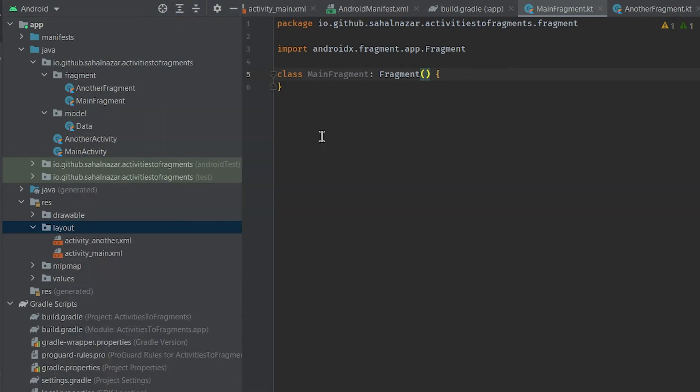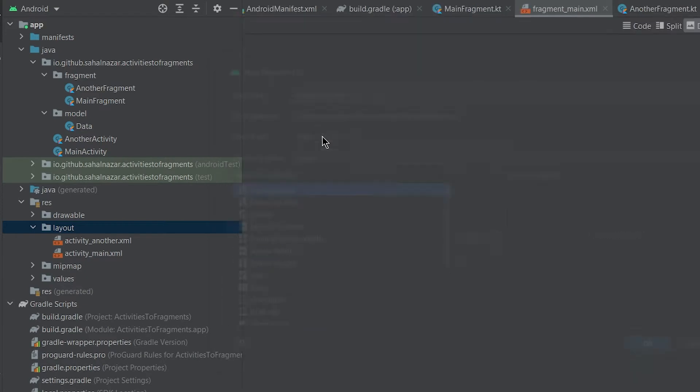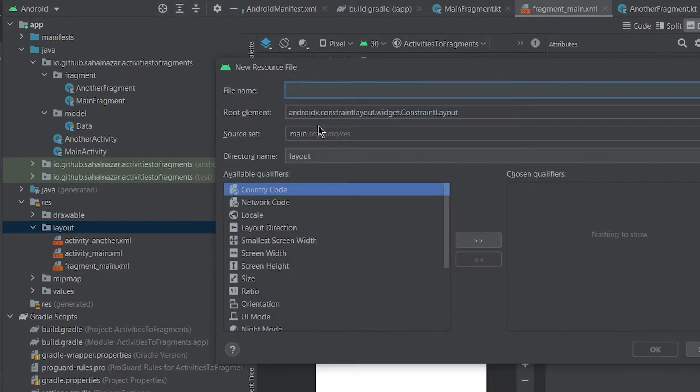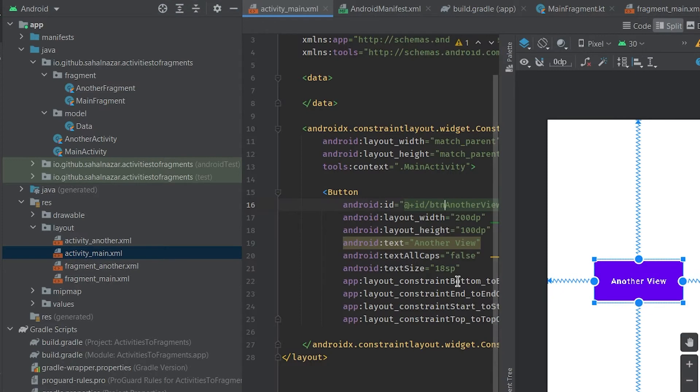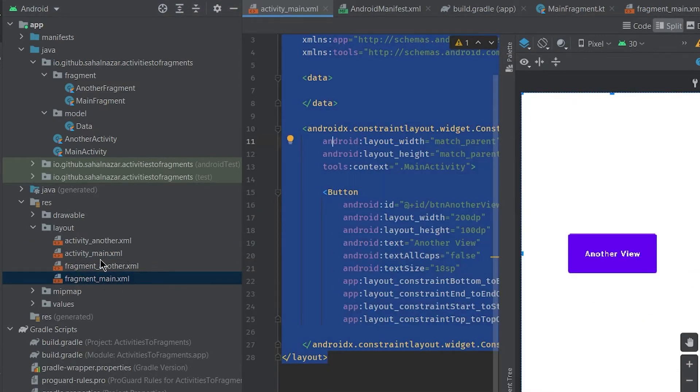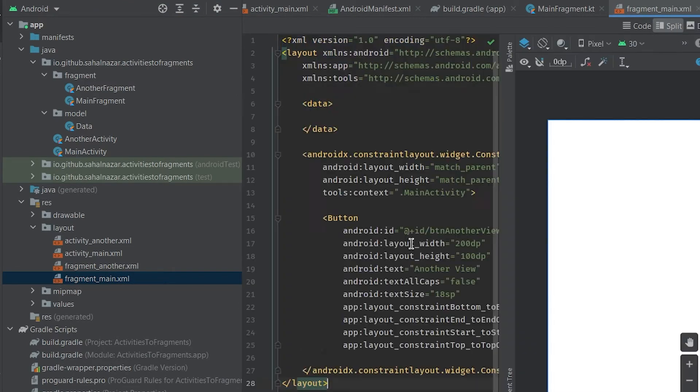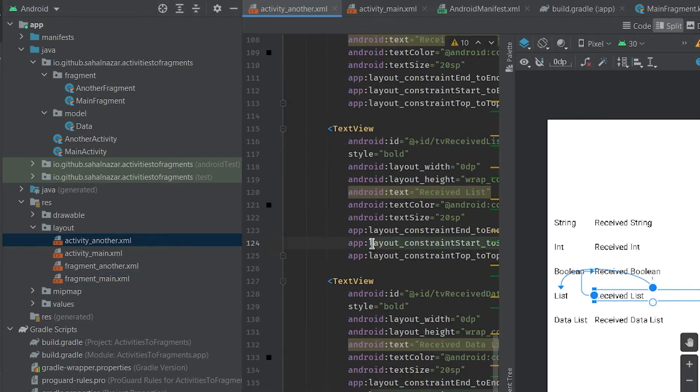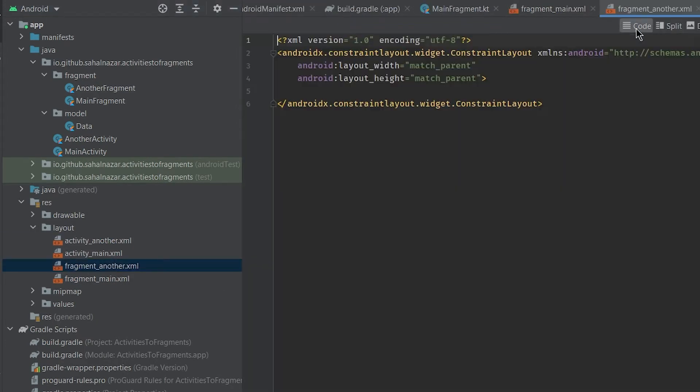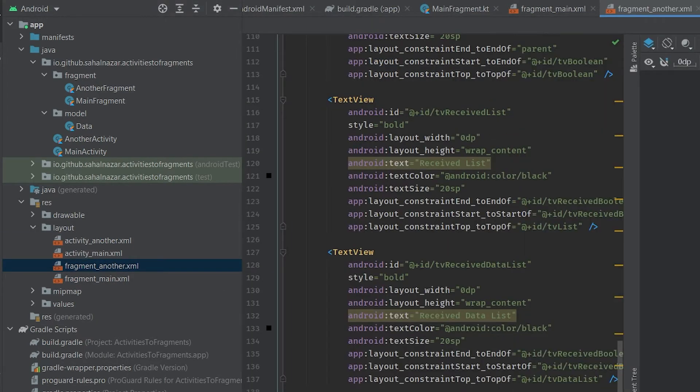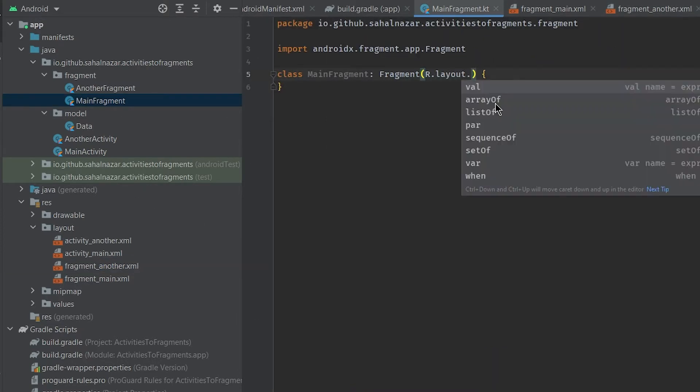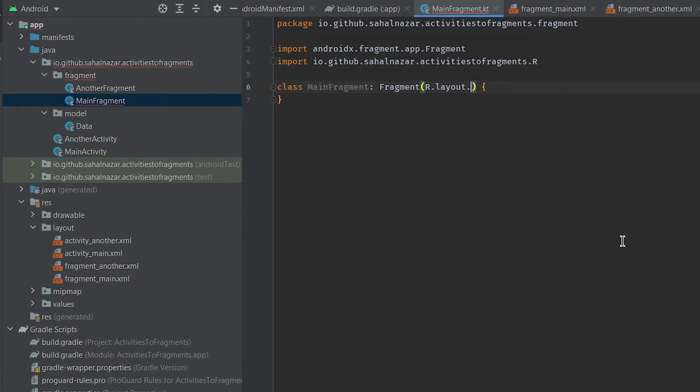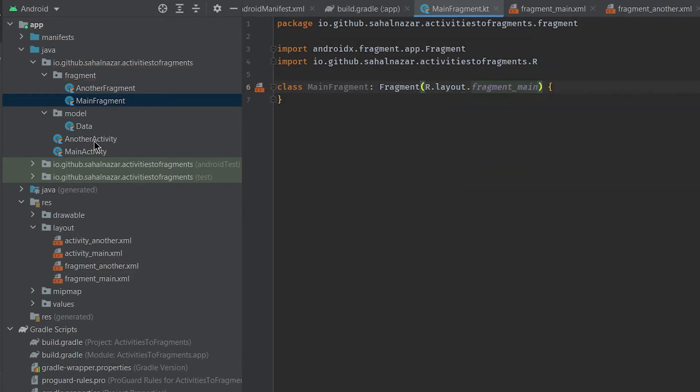Create layouts for both main fragment and another fragment. Okay, I could have named a better name for that. Just copy everything from activity layout to fragment layout. Now we have layout so let's pass our layout IDs to the fragment constructor.